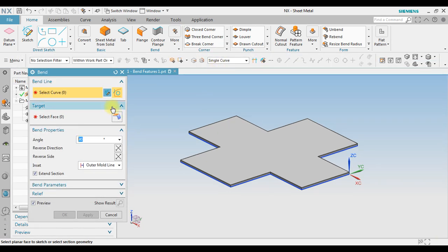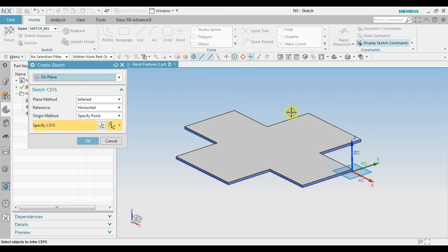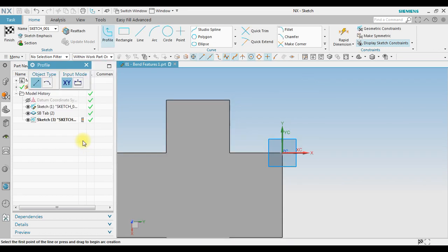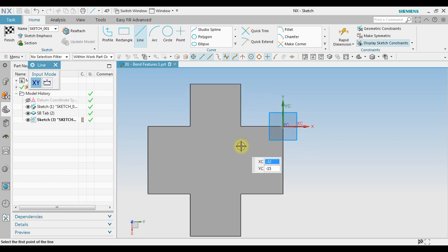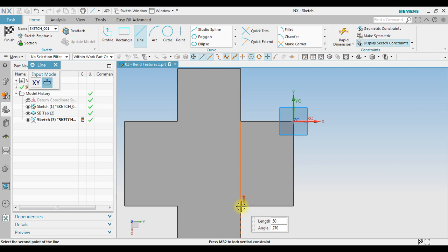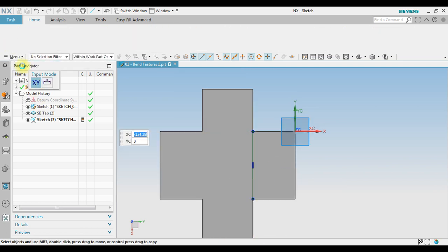To begin creating a bend, we create a sketch. We use On Plane, click OK, and then for the line profile — the guideline — we create this line and then click Finish.